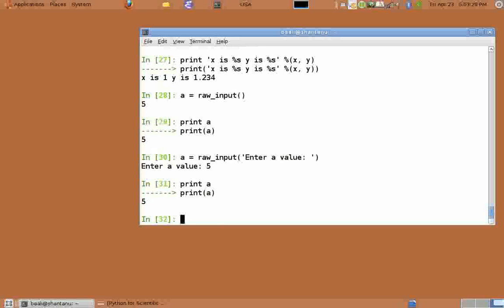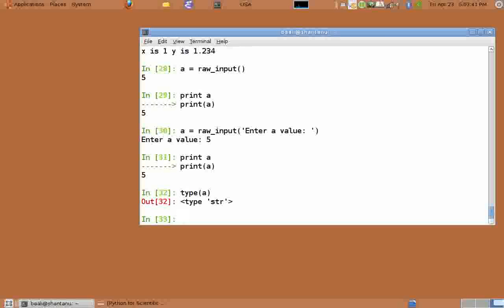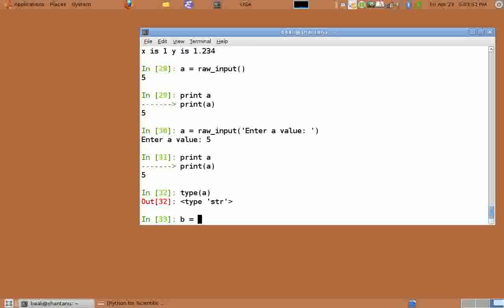Now let us check for the type of a by typing type of a. We see that it's an str, which means raw_input takes only input as a string. We cannot do mathematical operations on string, but then we can use type conversion similar to that shown in previous tutorial and convert into any other form.